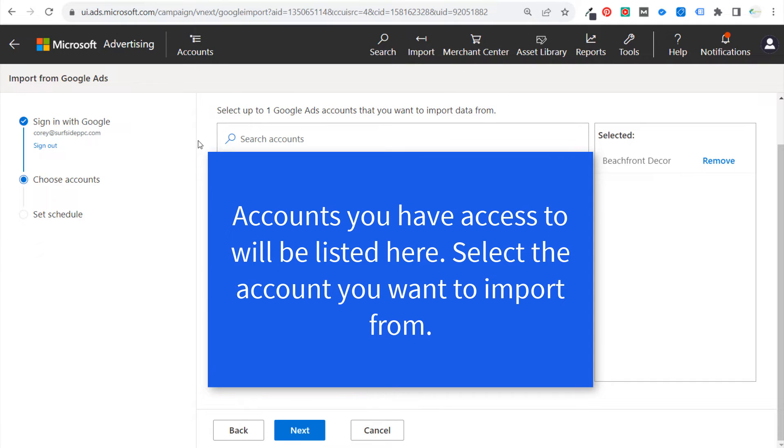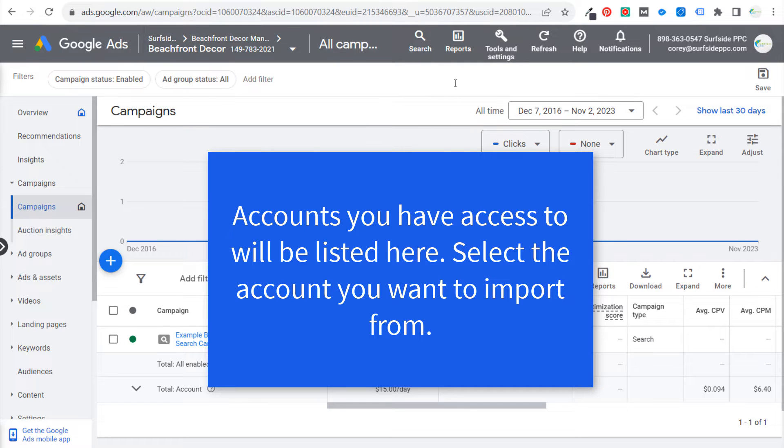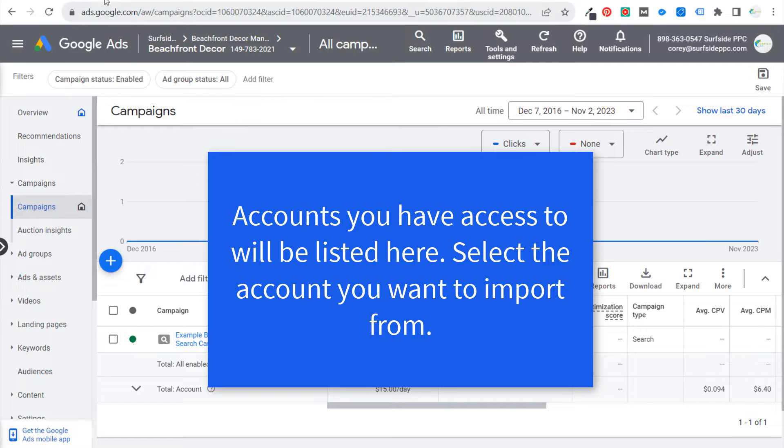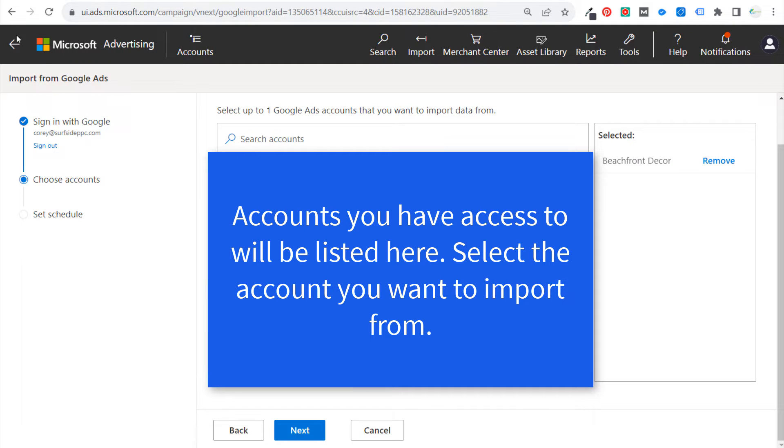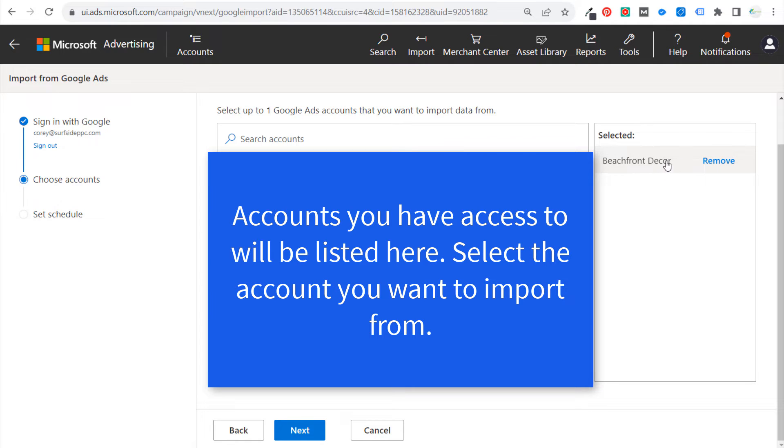So I have this blocked out, but I've selected my Beachfront Decor account because you can see this is where I'm going to be taking this existing campaign and adding it over to my Surfside PPC account on Microsoft Advertising. So we have our account selected here. What we want to do is click on Next.